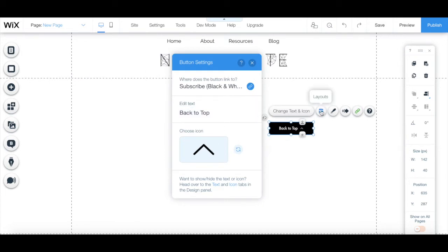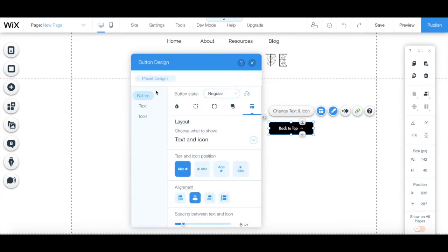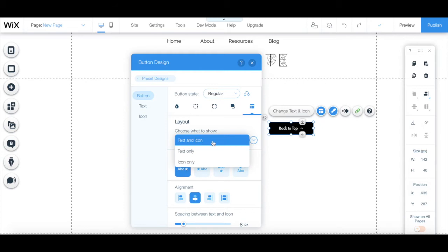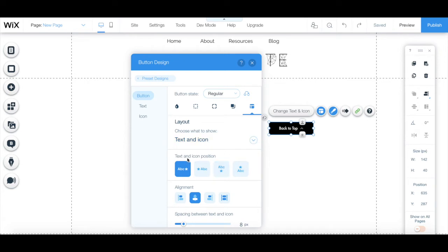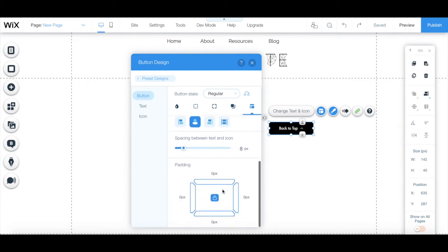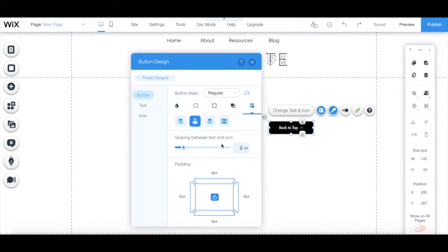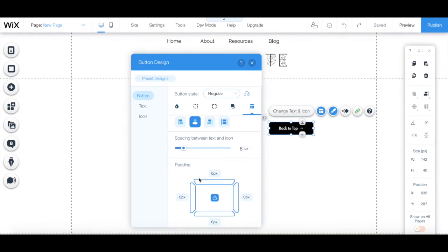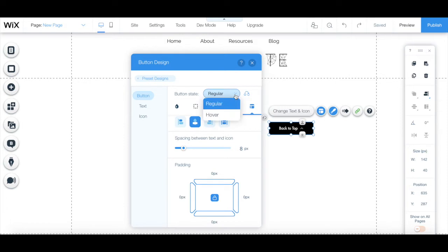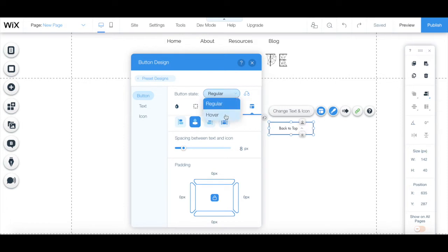Under the layouts tab, from the button tab, you can choose to show both the text and icon, text only or icon only, edit the text and icon position, alignment, spacing between text and icon, and padding during the button's regular state and hover state.